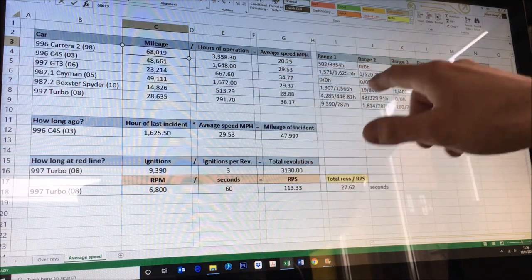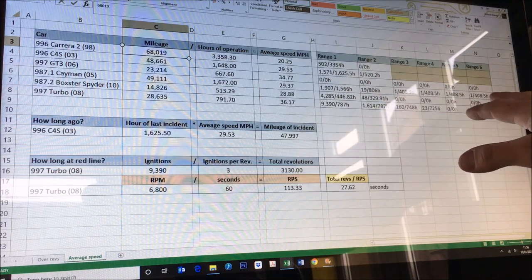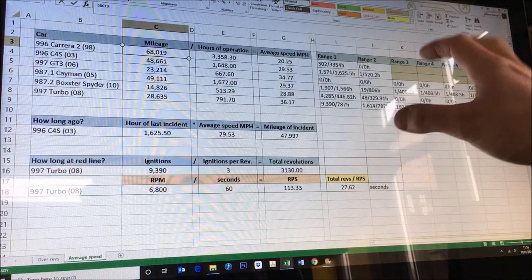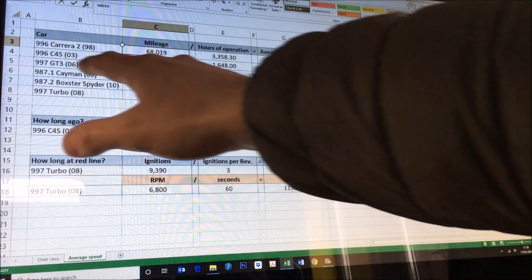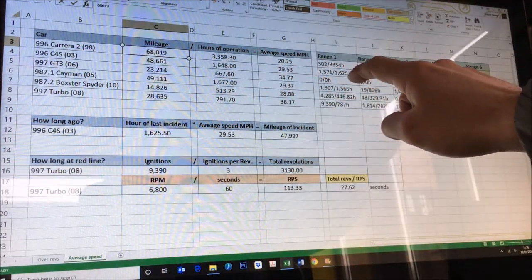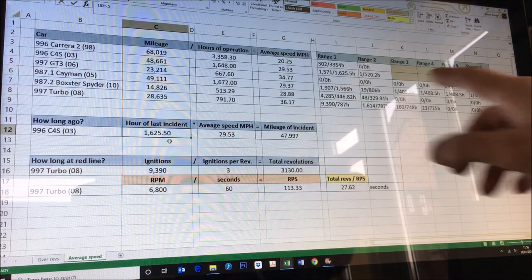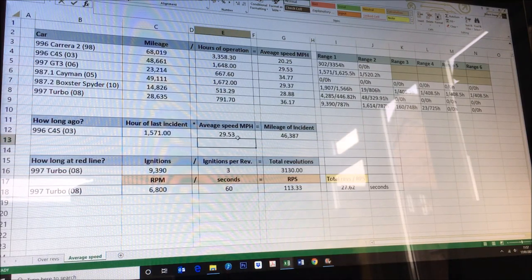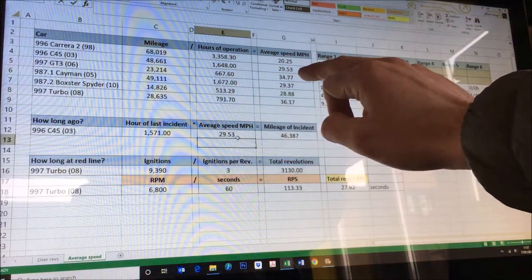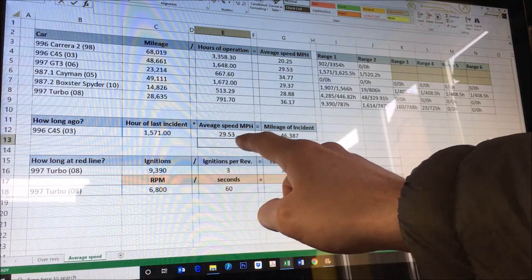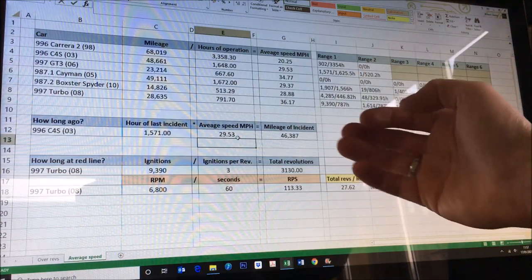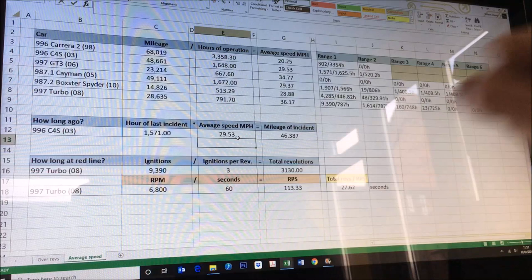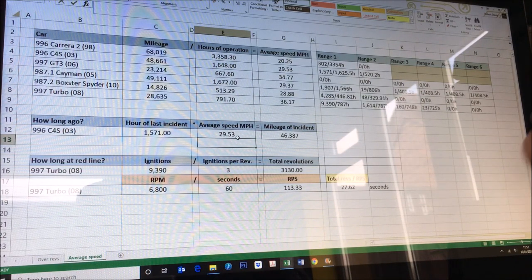I can then look from that data into the rev ranges. I've recorded all the different rev ranges from these cars over here. With that data, if you've hit a rev range, you can see how long ago that incident actually occurred. My example here is the Carrera 4S. I know from the rev range it happened at hour 1571 of last incident. When the rev range reading was taken it was at 48,000 miles. It's traveled at an average speed of 29.53. If I take the hour of incident and times it by the speed, it gives me the approximate mileage of when that last incident happened. It's only a rev range one so I'm not particularly bothered, but I know it last hit it at 46,000 miles. Much of a muchness.